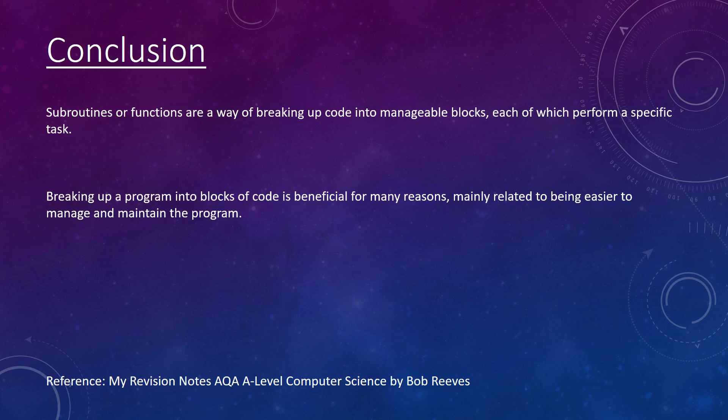I hope this has helped your understanding of subroutines. If you've learned anything, consider subscribing. Thank you for watching.